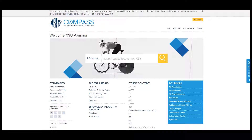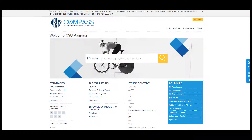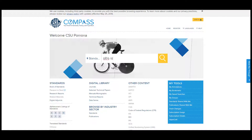So let's pretend we already know the specific standard number we need. For example, I'm looking for the ASTM standard B176-18. To find this standard, just enter the standard number into the search box — B176-18 — and click the magnifying glass.